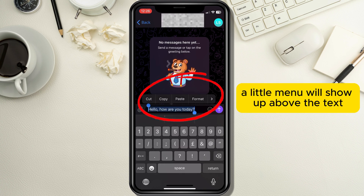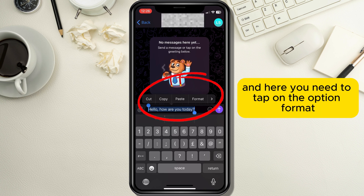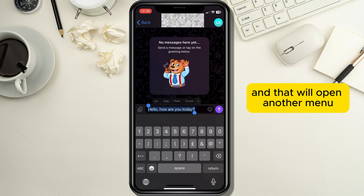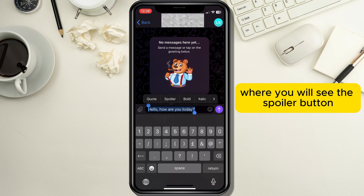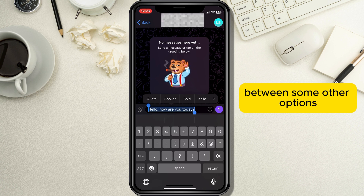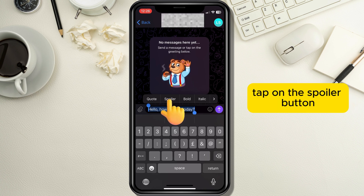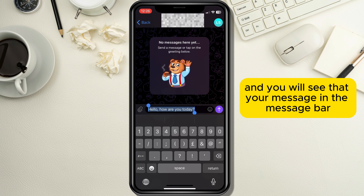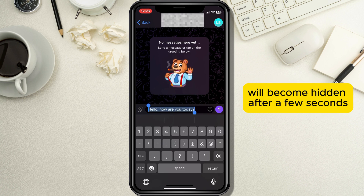A little menu will show up above the text, and here you need to tap on the option Format. That will open another menu where you will see the Spoiler button among some other options. Tap on the Spoiler button and you will see that your message in the message bar will become hidden after a few seconds.